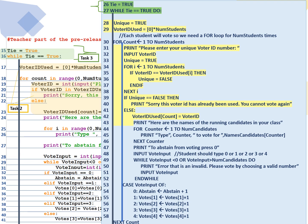Now, in line 53, we have a case statement to be able to tally. So if they typed 0, if that voter typed 0, abstain is going to increase by 1. If they typed 1, the votes for the first candidate will increase by 1. If they typed 2, the votes for the second candidate will increase by 1. If they typed 3, the votes for the third candidate will increase by 1. And if they typed 4, the votes for the fourth candidate will increase by 1. And next count means that these lines of code from 31 till 58 are going to repeat for all the students that we have.